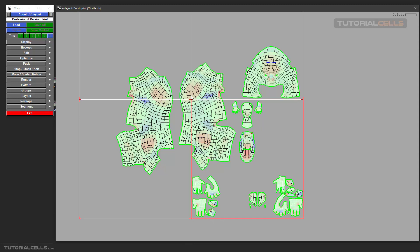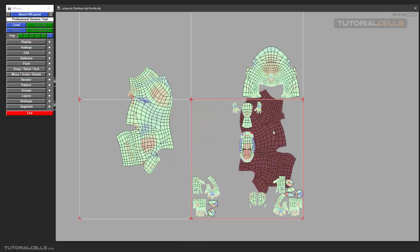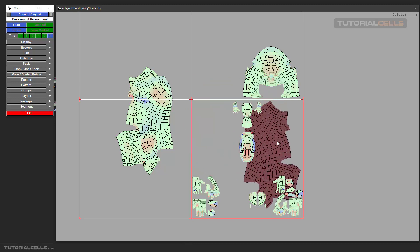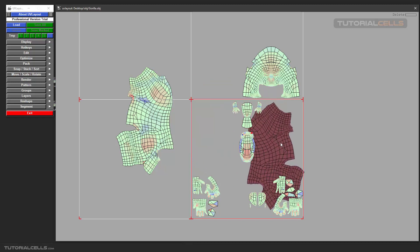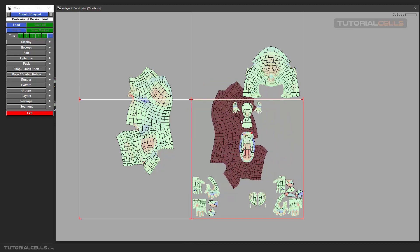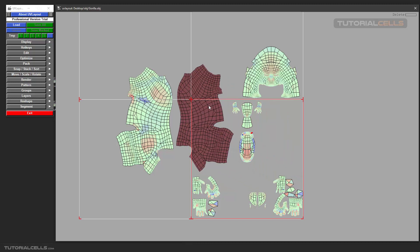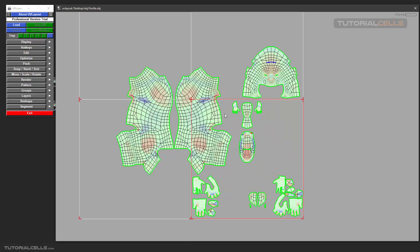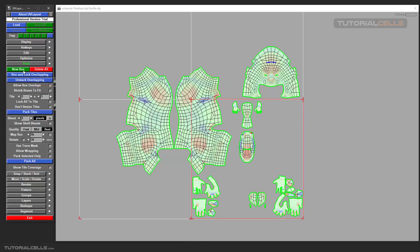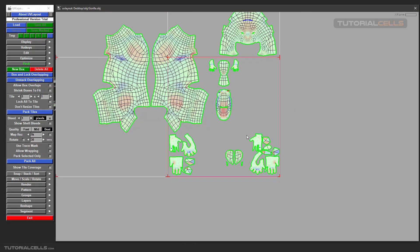As you can see, we have different sizes. For example, if I move it here, as you can see it does not place in this position because it's much bigger than others. When you open the Pack menu, we have a lot of settings that I'll explain.